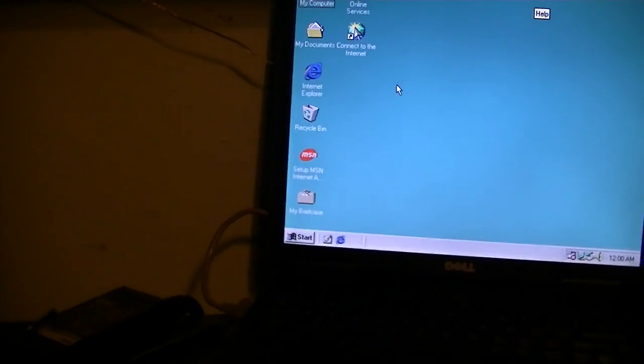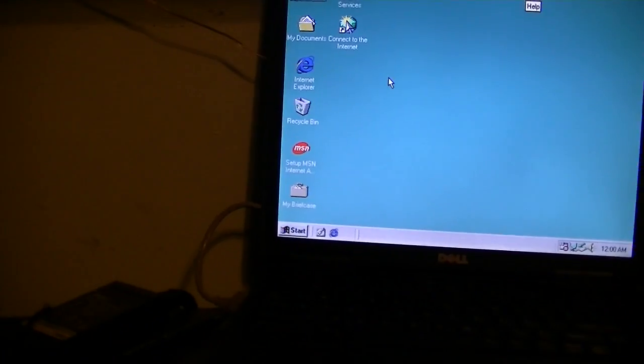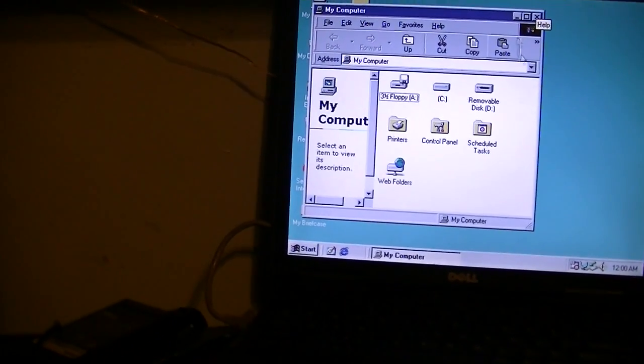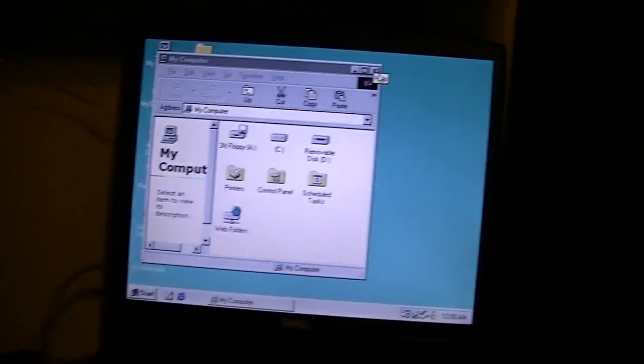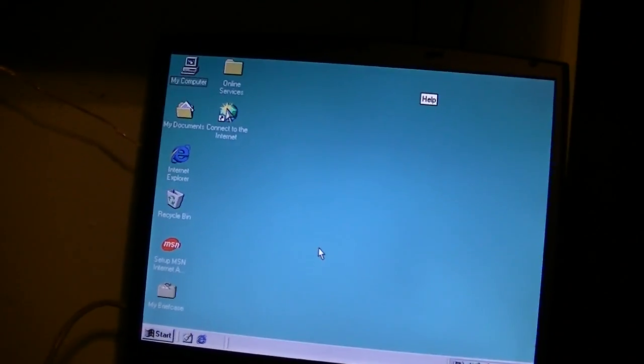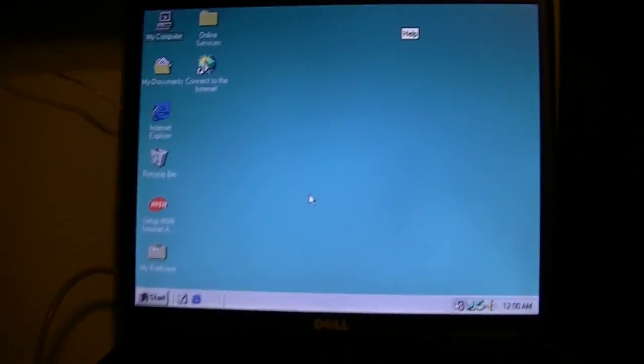So yeah, that's where we stand. And by the way, the network card can't really get to work either. It's some kind of a 3Com card.